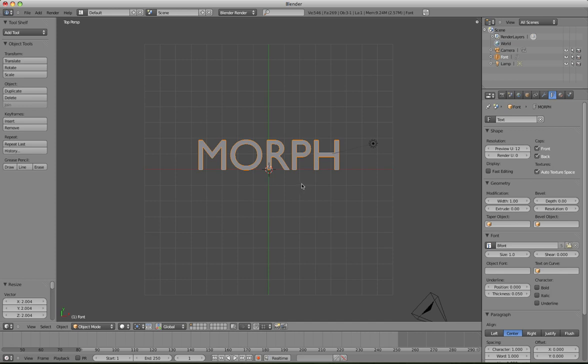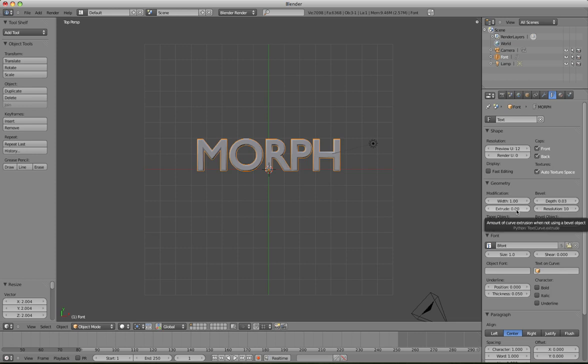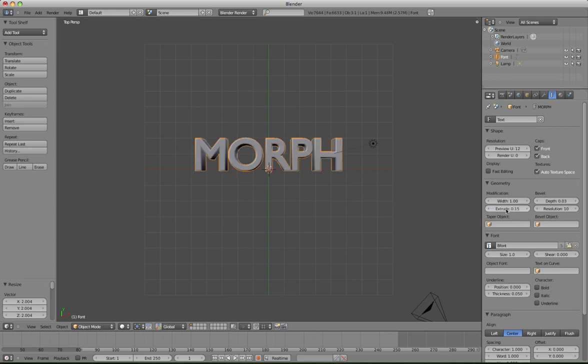And then what we'll do is we need to bevel it, so over here in this panel we've got Bevel, I'll drag that up to say 3, make the resolution 10, and then make the extrusion something like 0.15.